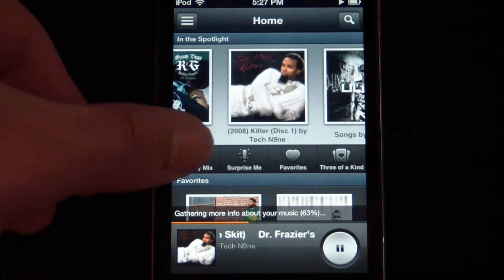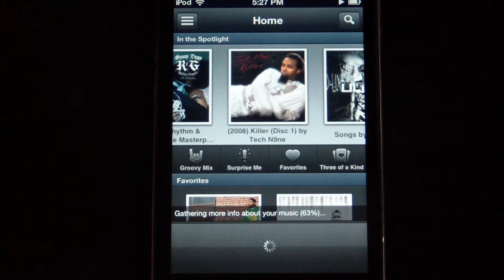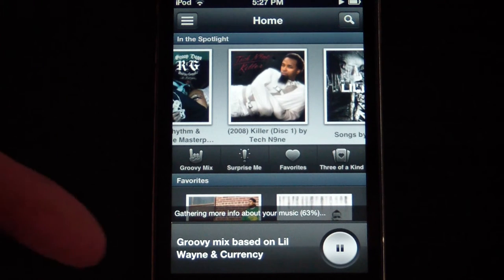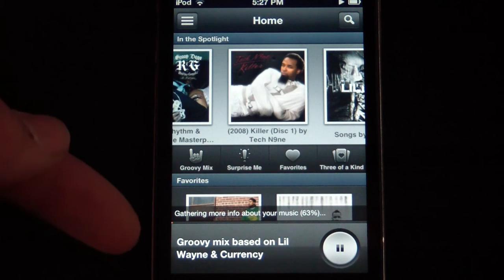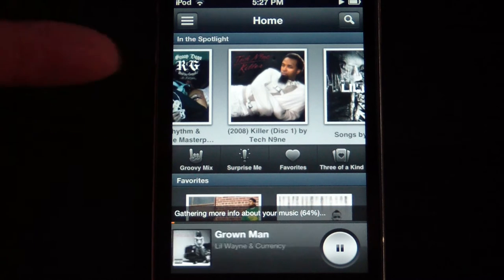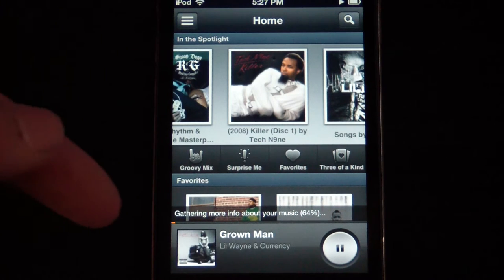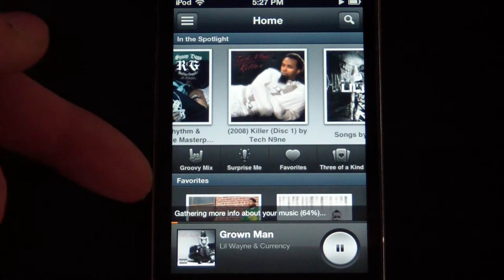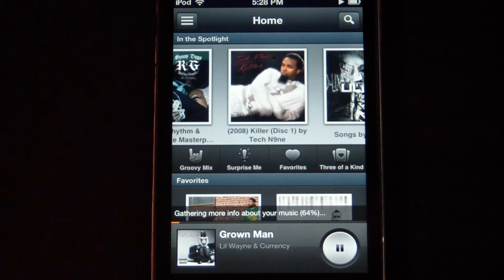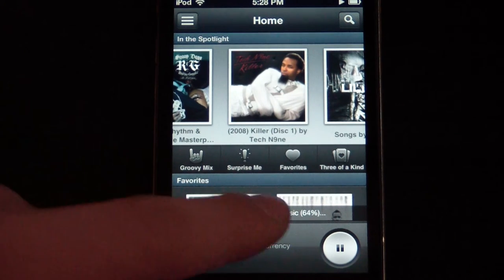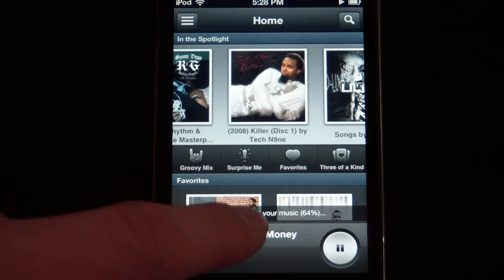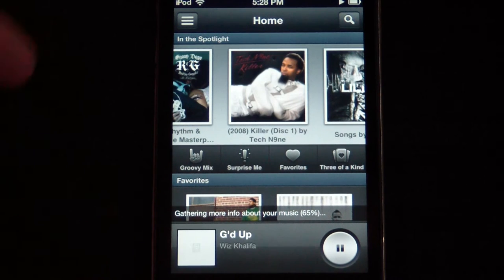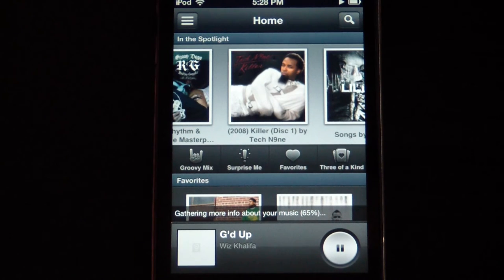Right here you have Groovy Mix, which basically makes a playlist of random artists. Like this one will have a Groovy Mix based on Lil Wayne — they've got the first song playing, Grown Man by Lil Wayne and Currency. You can go ahead and swipe to go to the next song, and swipe again to the next song, just like that.